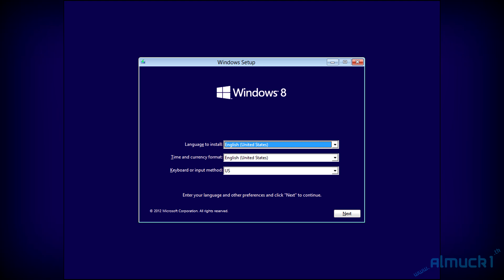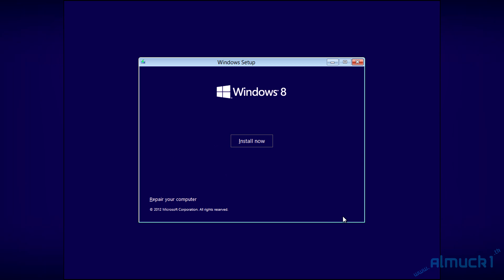Once Windows 8 installation boots up, go ahead and click next, select your language, do all that. Go ahead, click next and install now.